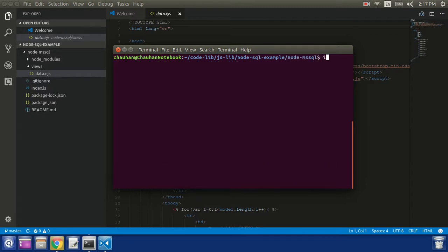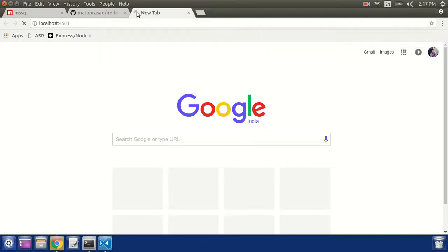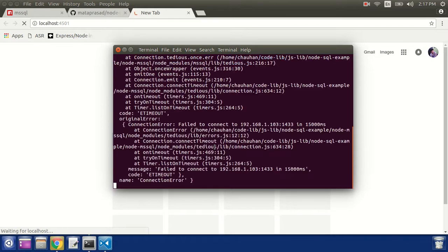Let's try to run our application. It has started listening on port 4501. I am just going to pick it from the browser. It's taking too long — this is because of the connection string I have used to connect my SQL Server. Here is the error: we got a connection timeout, meaning we are not able to connect with the SQL Server.